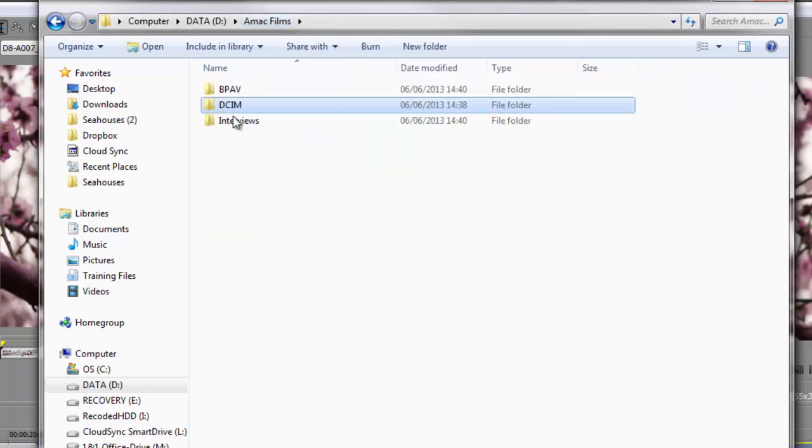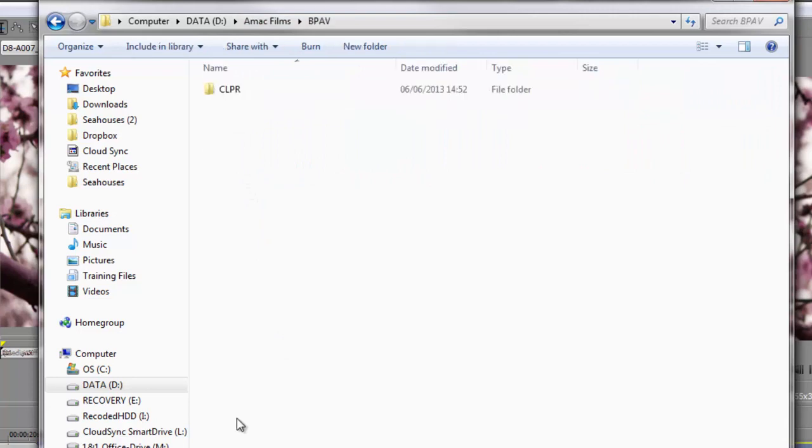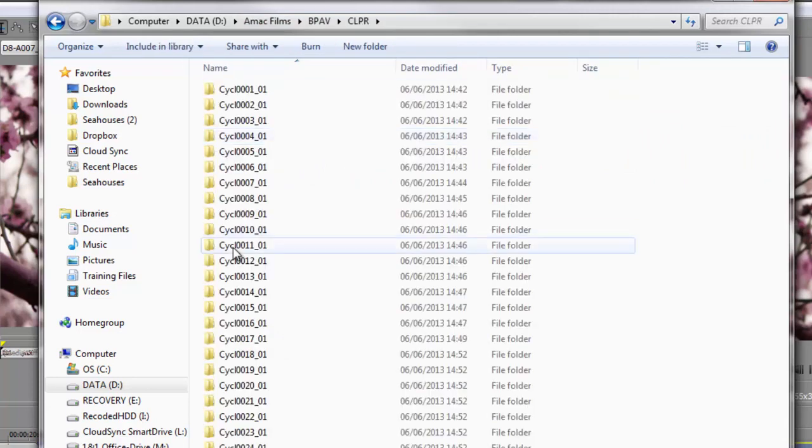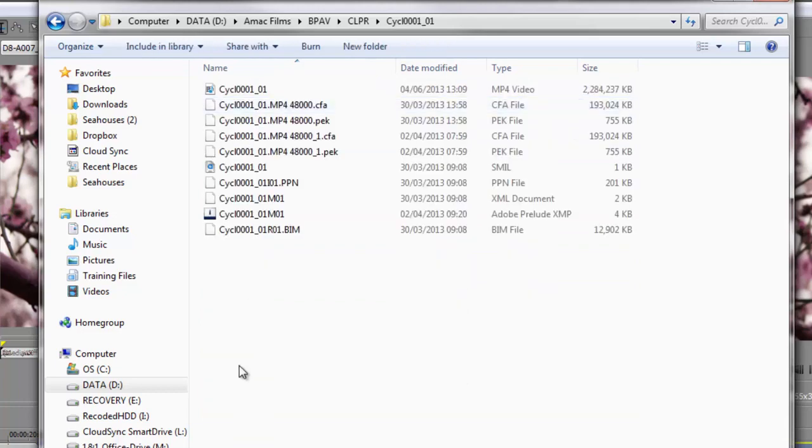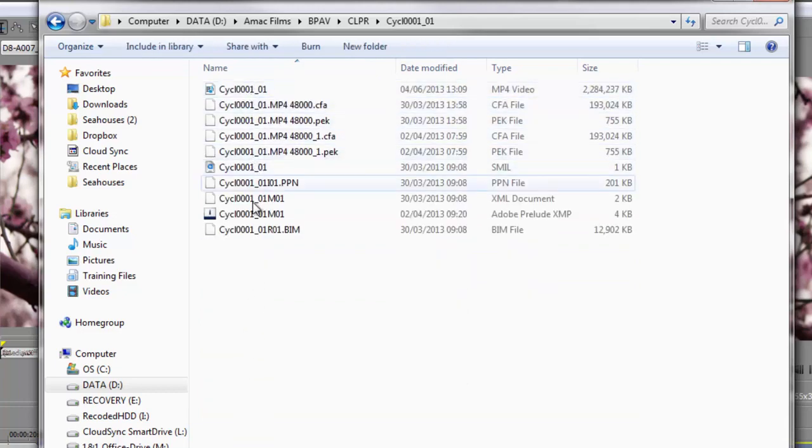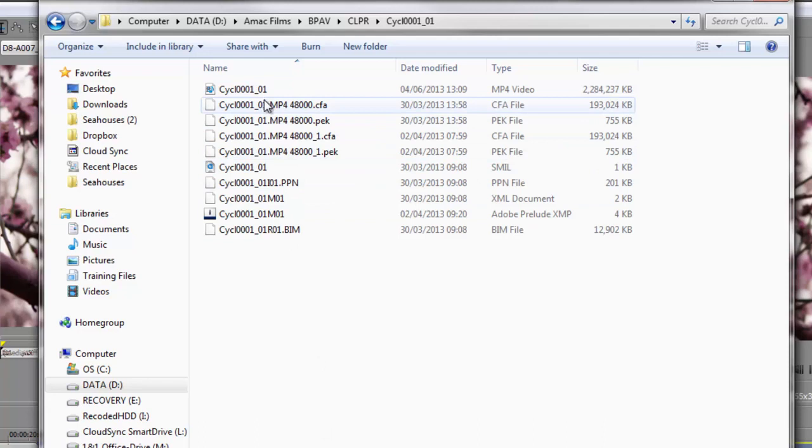However, when I go to the BPAV, double click on there, I've got a clip folder, and then I've got all these different folders. If I double click in there, I've got, goodness me, all these different files to try and find the actual one that I want.